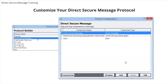When you work with Direct Secure Messages in PCC EHR, you can use a custom protocol that includes components that will help you respond to the information in the message and take action. Your practice can customize the Direct Secure Message protocol in the Protocol Configuration tool. For example, you may want to add the patient's problem list, history, or upcoming appointment components to assist your workflow when you read and evaluate a Direct Secure Message.